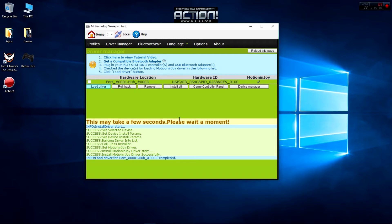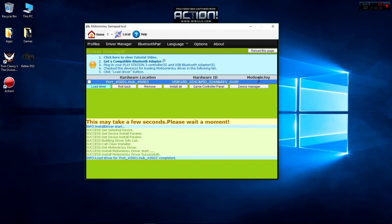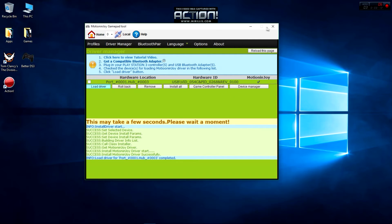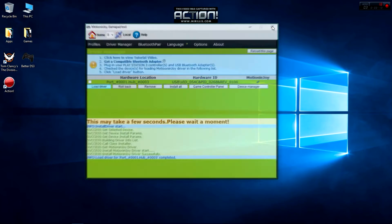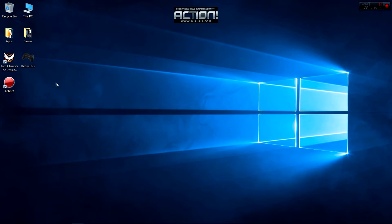Alright, so once you install it successfully, you're going to see the tick right here. Now that you've installed it, you don't need this again, just close that.